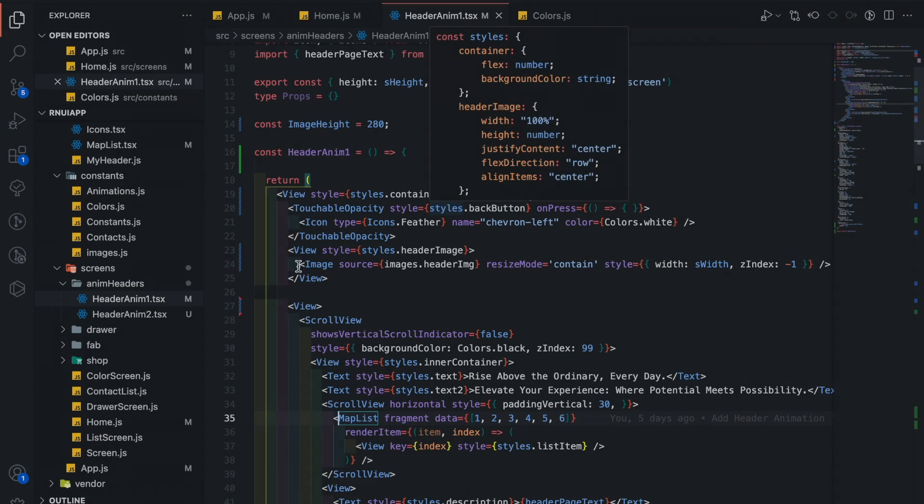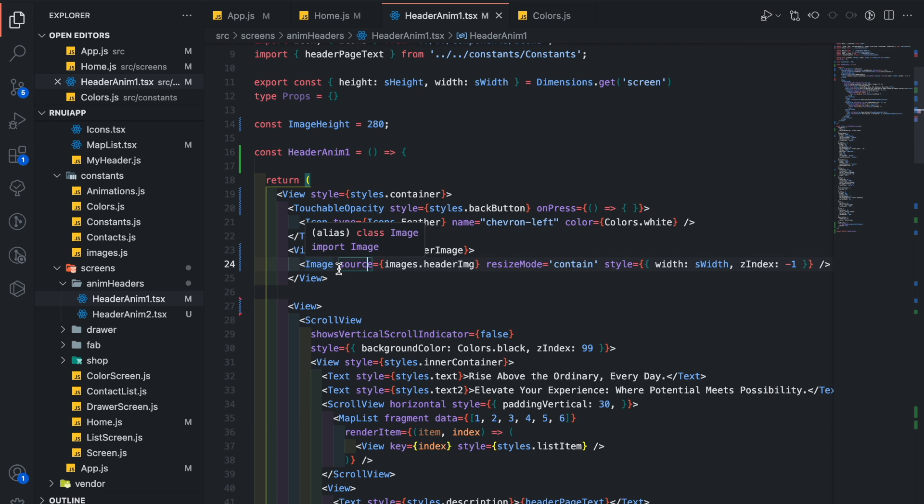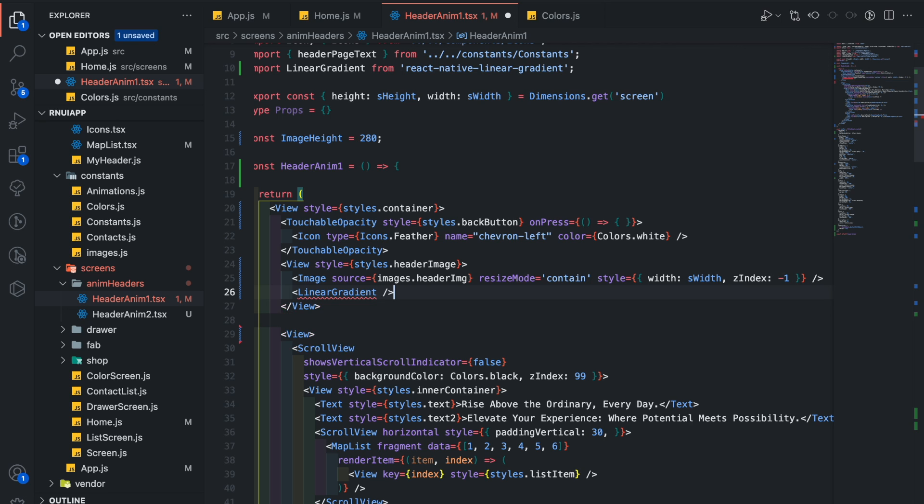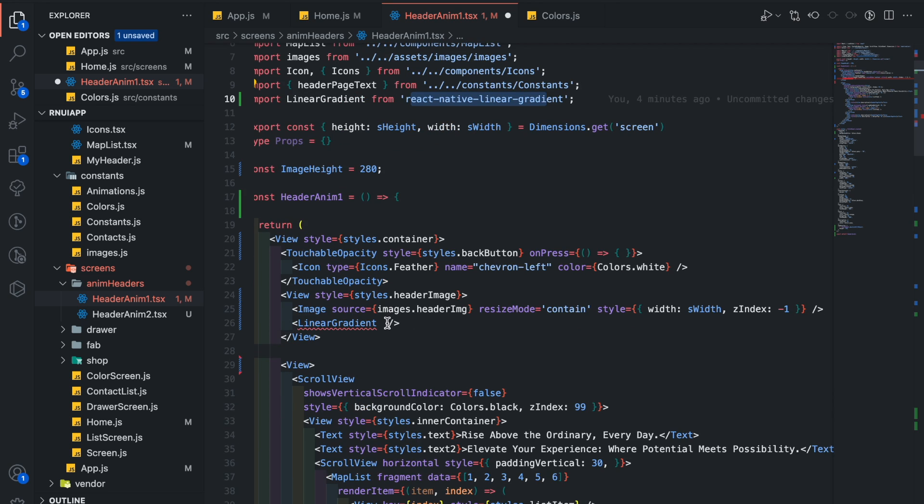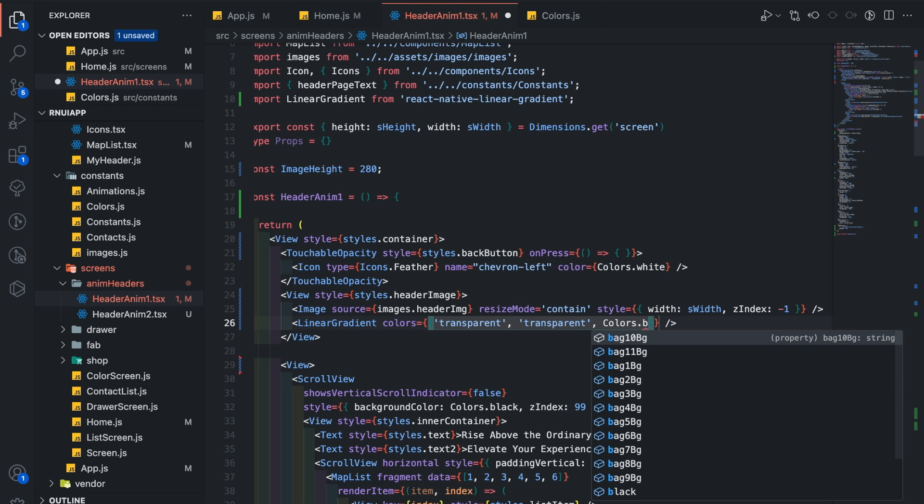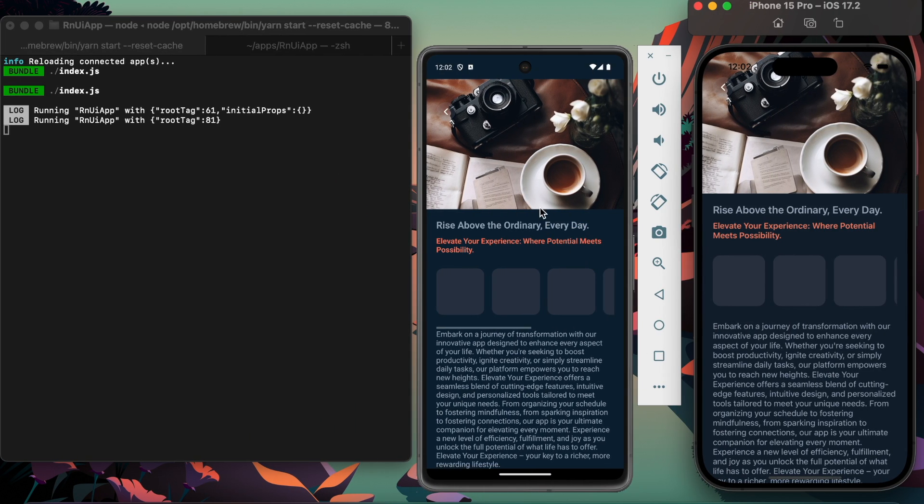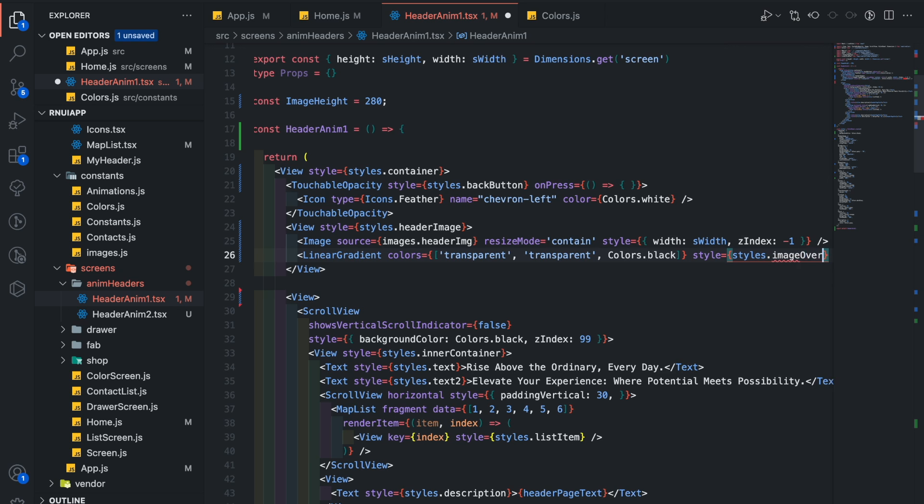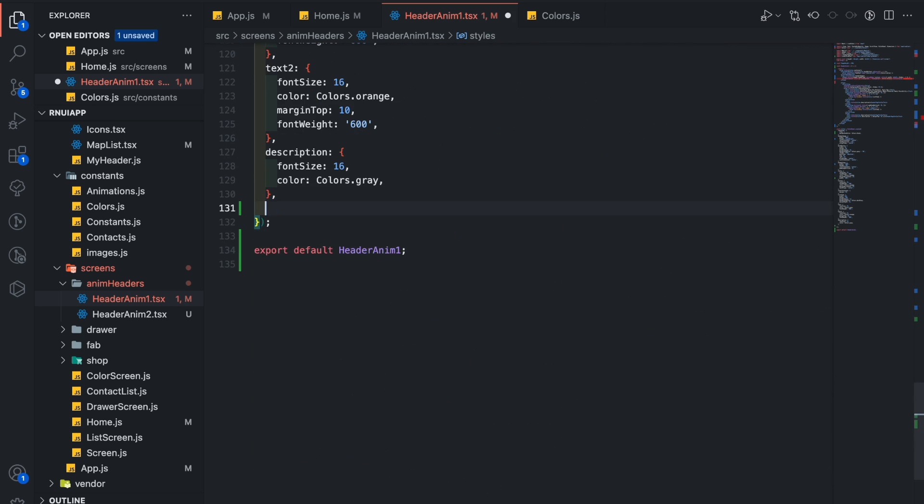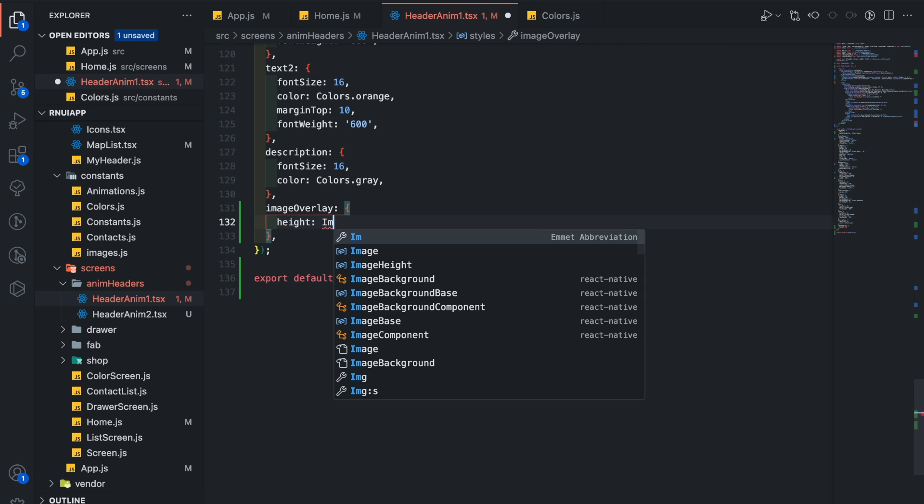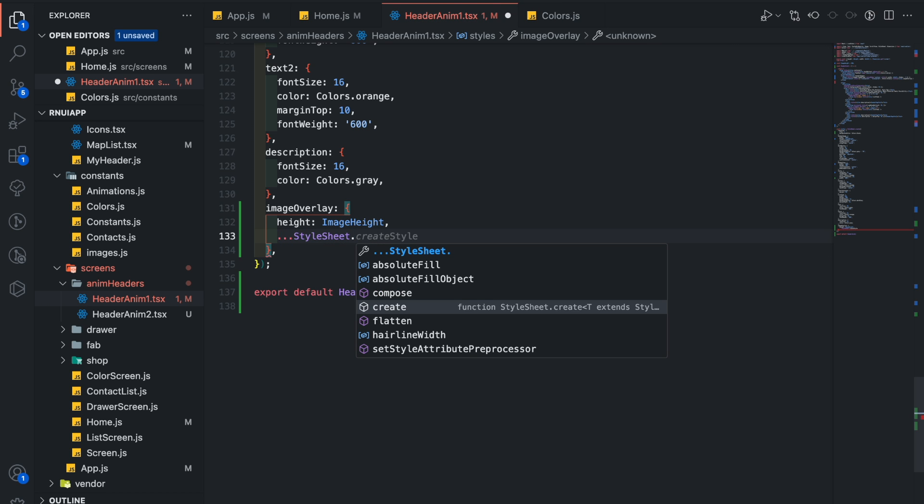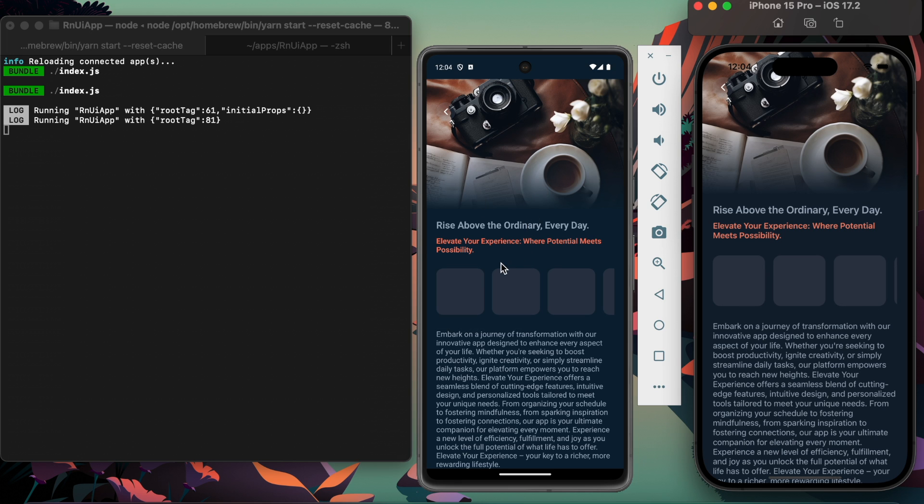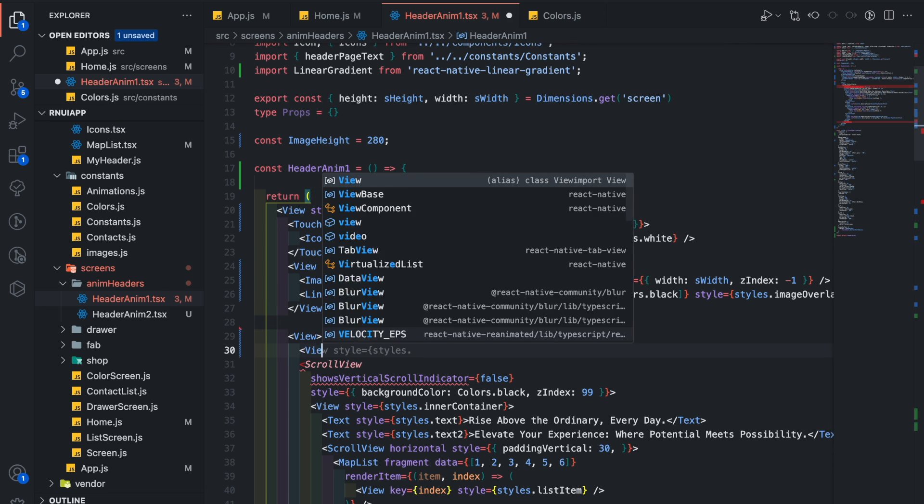First let's add a gradient overlay above this image. For that you need to install React Native Linear Gradient. Here we need to pass an array of colors that you want to show as a gradient. Our first and second colors are transparent and our third color is black, so 66 percent of area is transparent and 33 percent of area is black colored. Let's add styles dot image overlay. Set the height to be same as image height and make this view absolute by adding StyleSheet dot absolute fill object. Now you can see it is clearly visible.